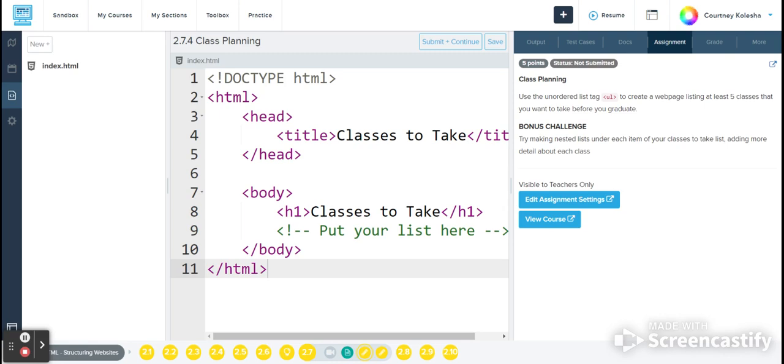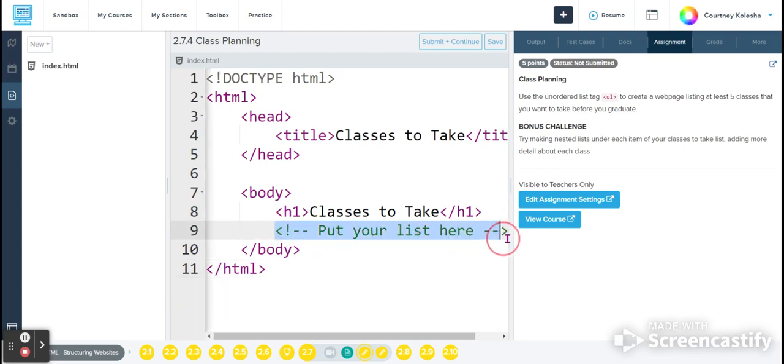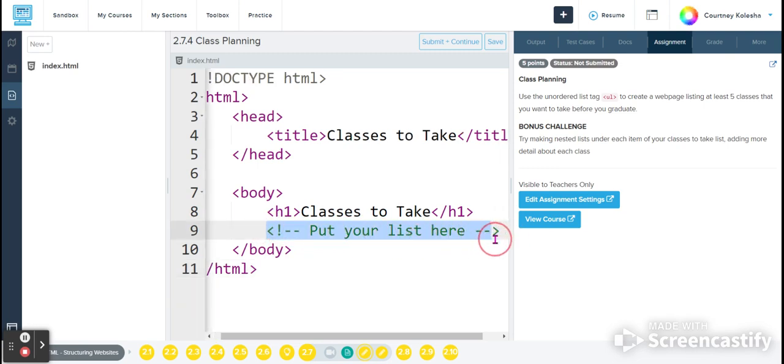So it says put your list here on line nine, so I'm going to just get rid of that comment to get me the space to work. And I'm going to start off by adding that ul tag.